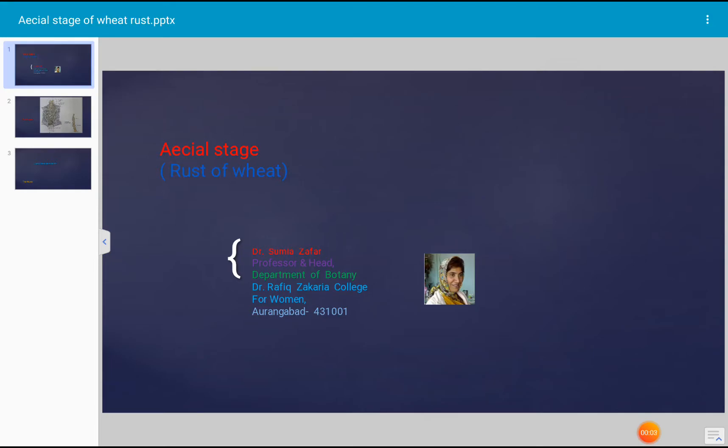Today's topic for discussion is the aecial stage of Puccinia graminis form species tritici. Puccinia graminis causes wheat rust disease and it is a polymorphic fungus. That means it produces five different types of spores during its life cycle.